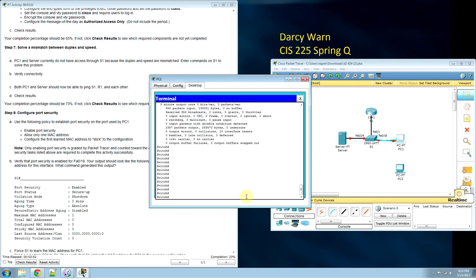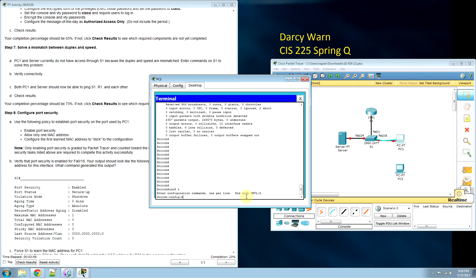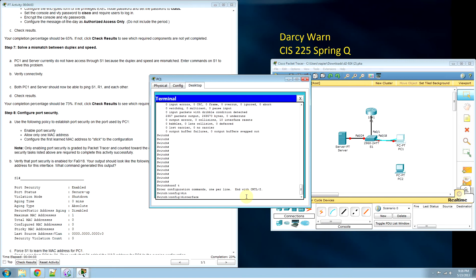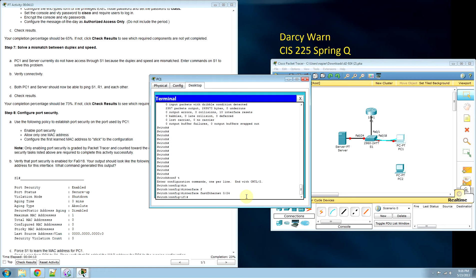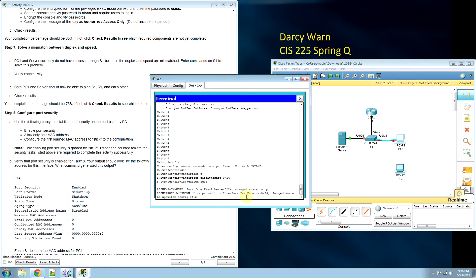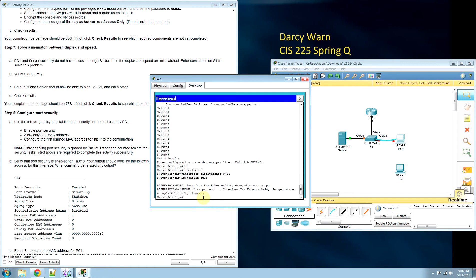We're going to change something here. Conf T. Interface FastEthernet 0/24. Now we need to change it to duplex full. Now the interface is changed to up. Exit.